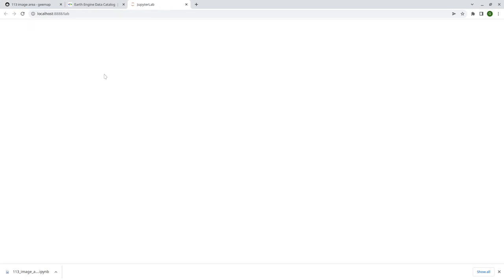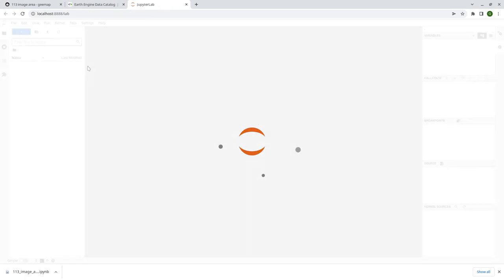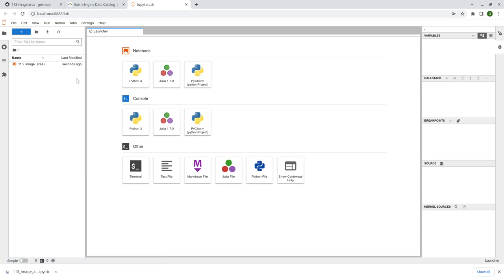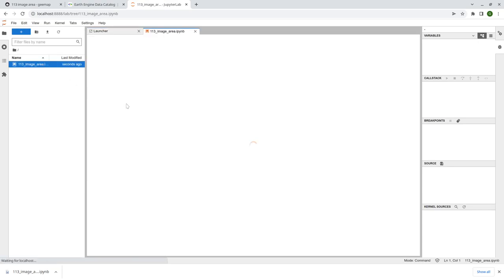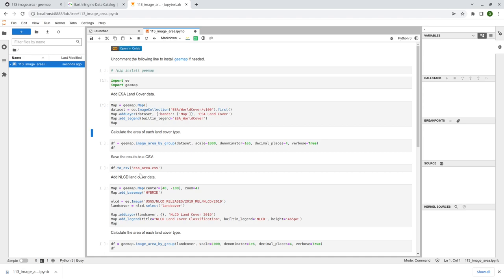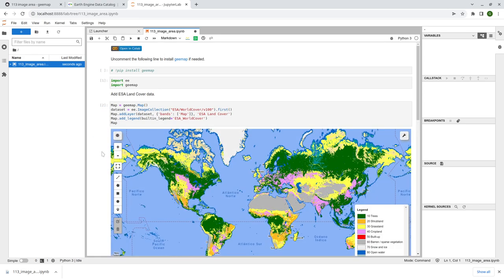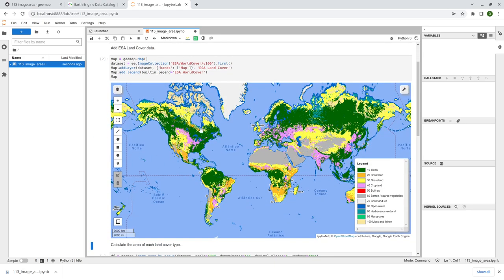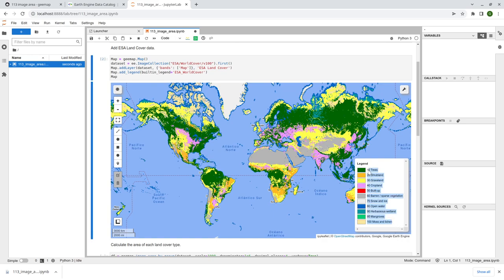So this is a quite simple and straightforward example. And we're going to have two examples. The first one is using the ESA global land cover 10 meter resolution. So let me execute and just show you the dataset. So first one is at a global scale. This is the land cover dataset. We have, I think, 10 land cover types.